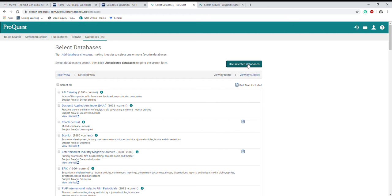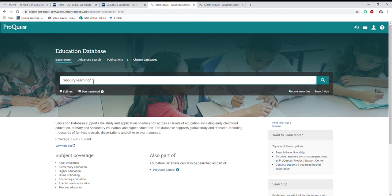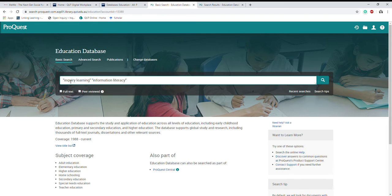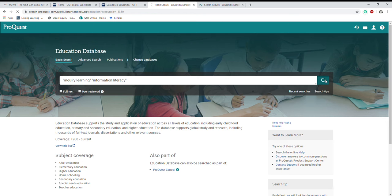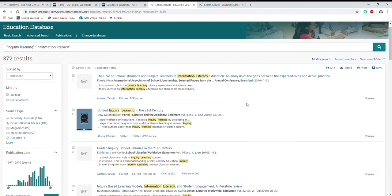Now I'm going to search for inquiry learning and information literacy. You can see that I have used quotation marks around the phrases so that it searches those exact phrases. Having them like this in this order means it's going to search for articles that involve inquiry learning and information literacy.